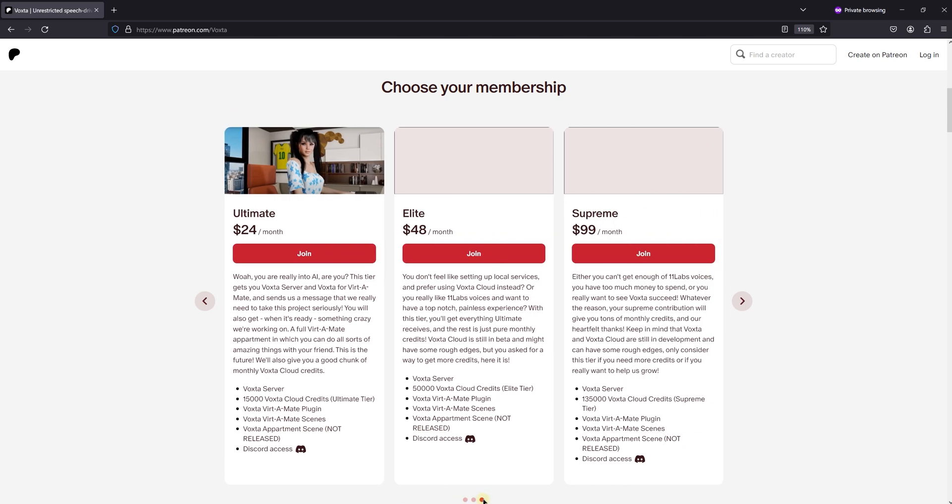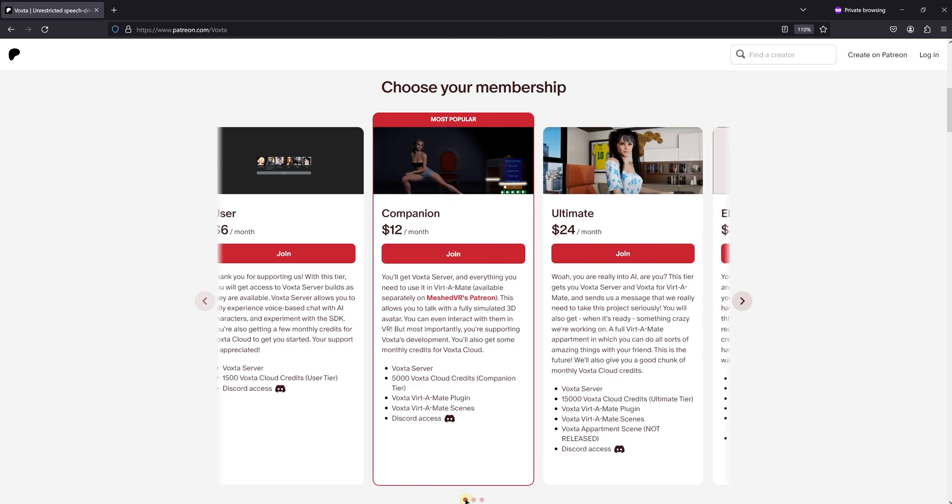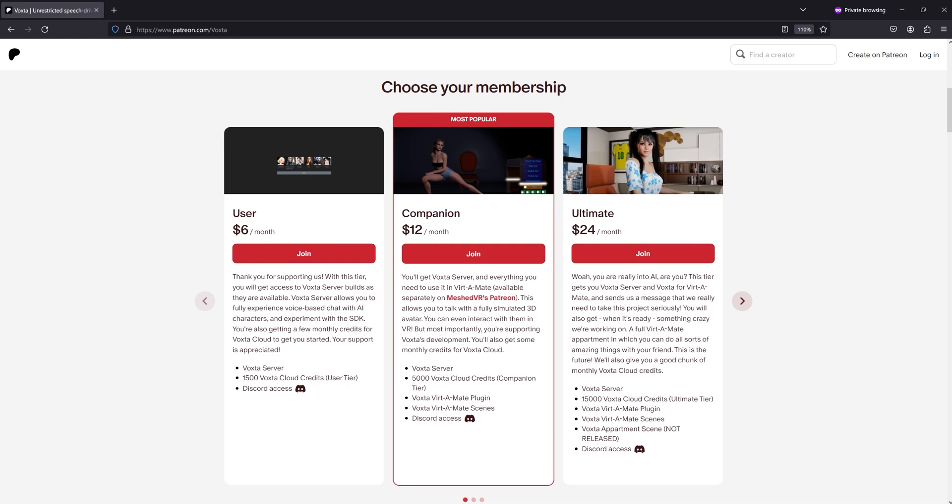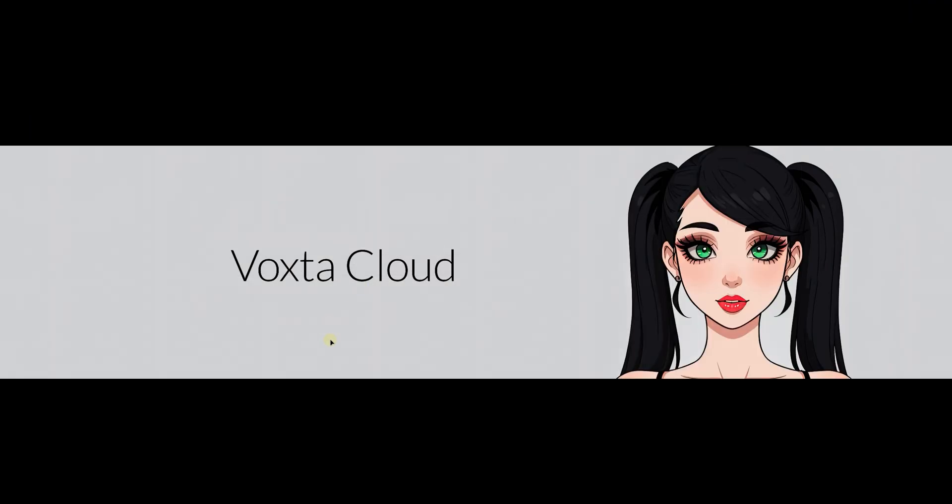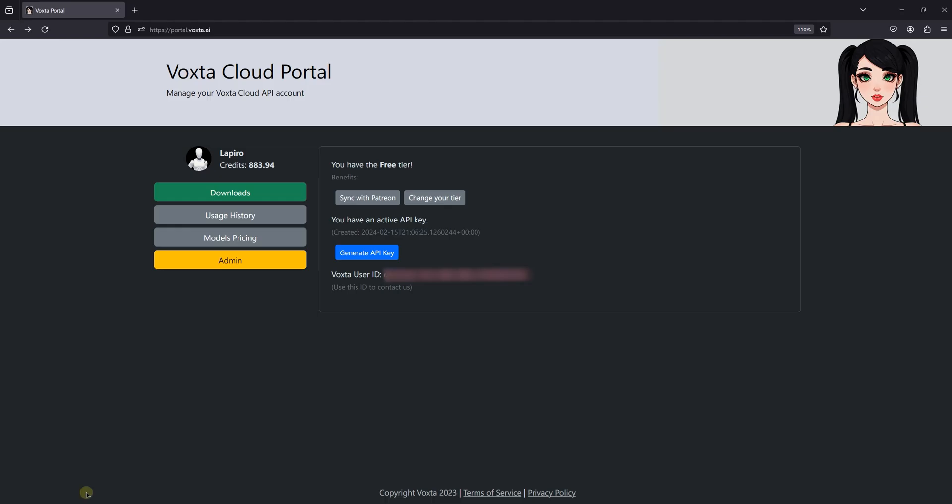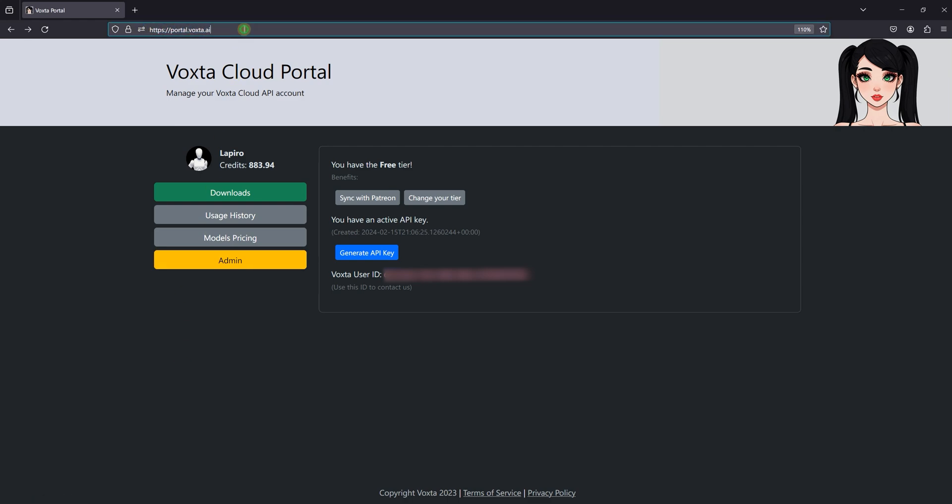Now that we understand how the credits and Patreon tiers work, let's move on to actually setting up Voxta. The first step is to download the latest version of Voxta. You can always find the most recent build in the Voxta portal. But remember to access this portal and download Voxta, you need to have an active Patreon subscription.